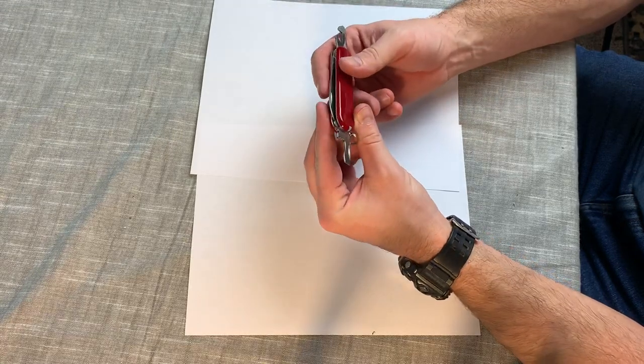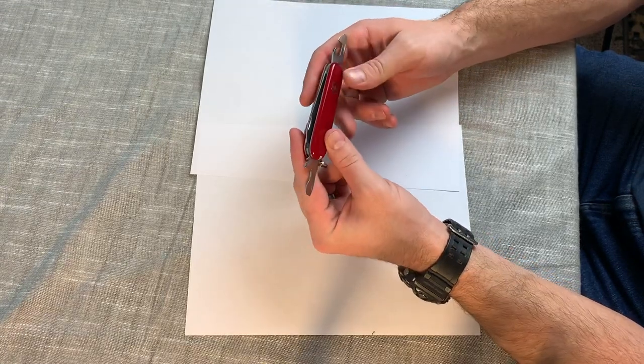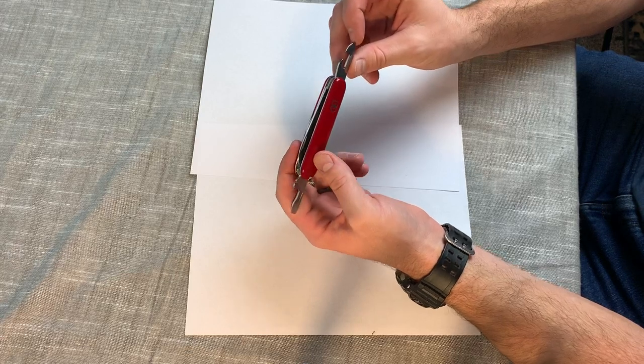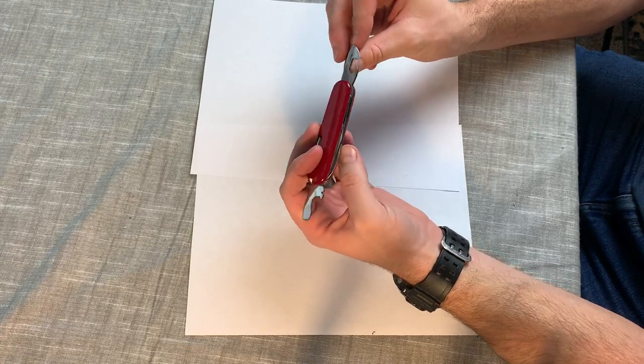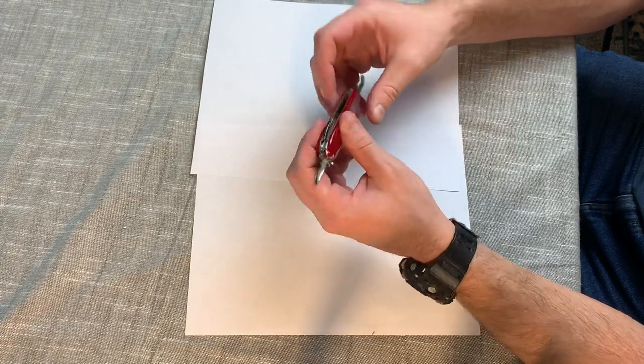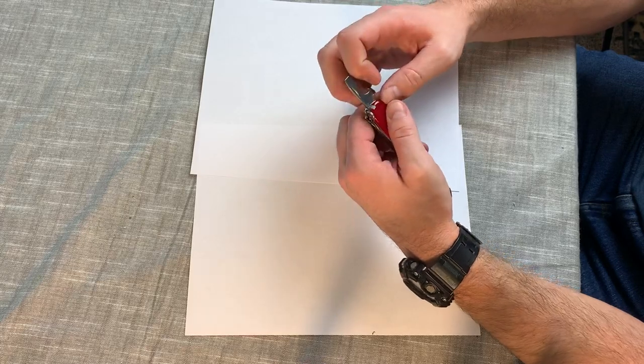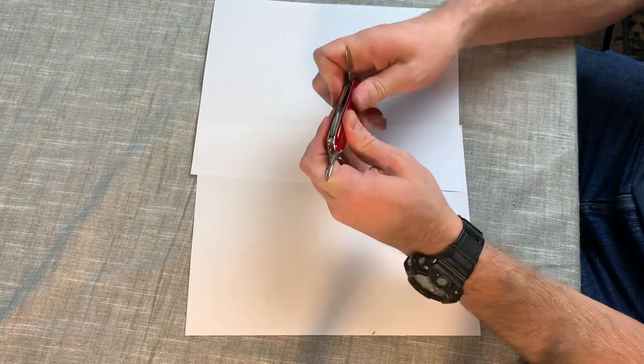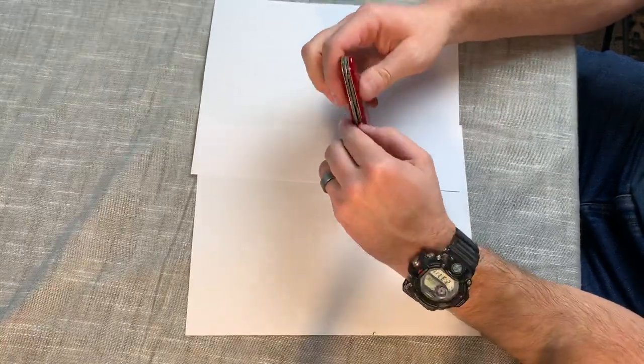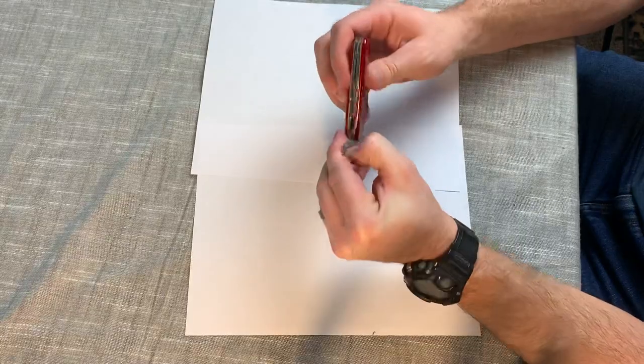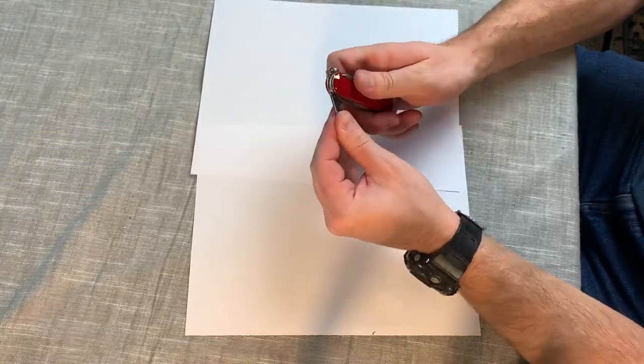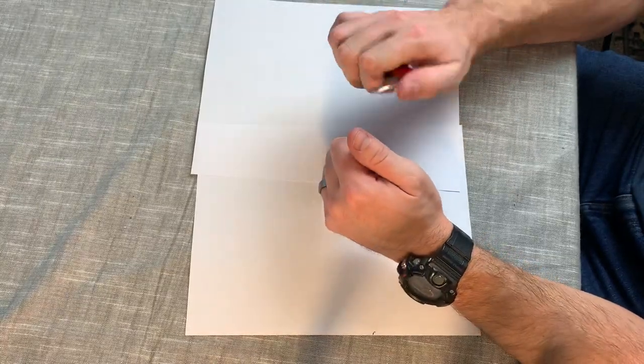Can opener, small screwdriver - you can even use it for Phillips - flat screwdriver, bottle lifter, wire stripper. This one, the flat one, does have a half stop which I like. You can get a little bit more torque on it if you need to.